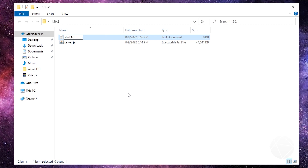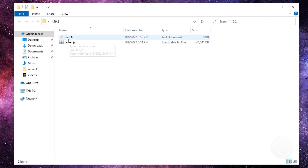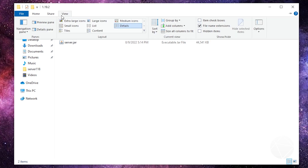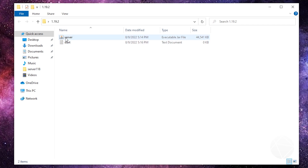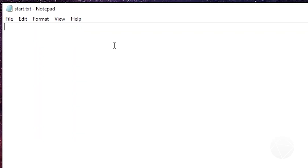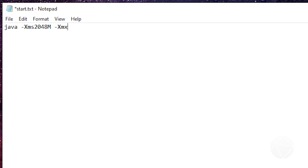Create a new text document — just right-click, New Text Document — and name it start. Leave it as start.txt for now. If you don't see file extensions, go to the View tab at the top and make sure file name extensions is checked. Open this up in Notepad and we're gonna type in a command. It starts with Java, then we figure out how much memory we want — I'm gonna start with two gigs, which is 2048 megabytes. Type Xms 2048m for the initialization amount.